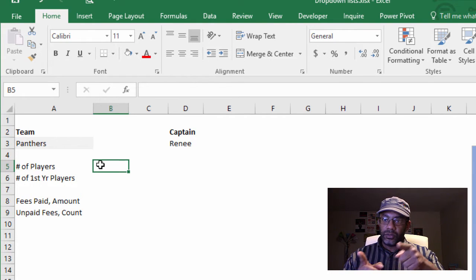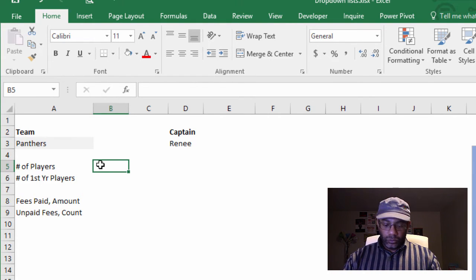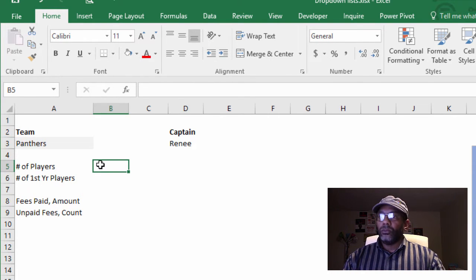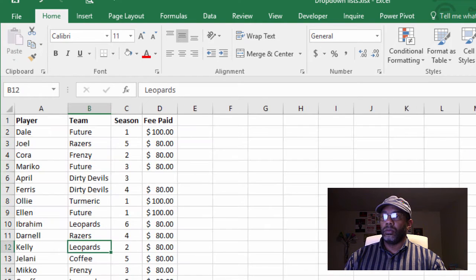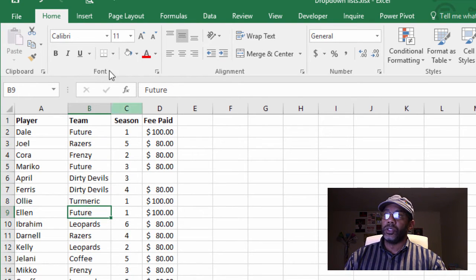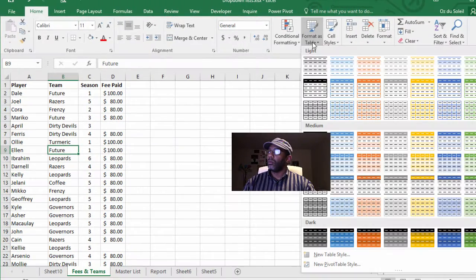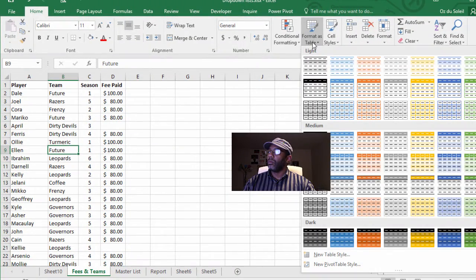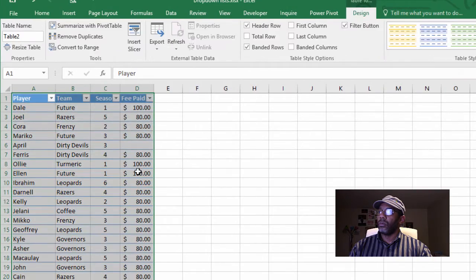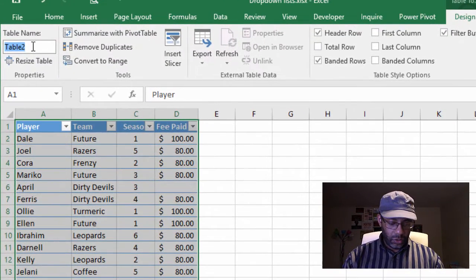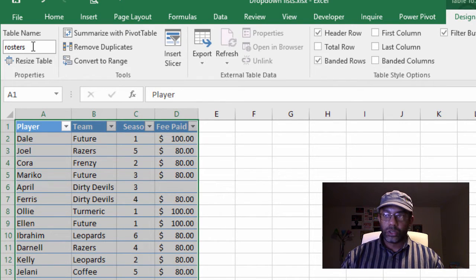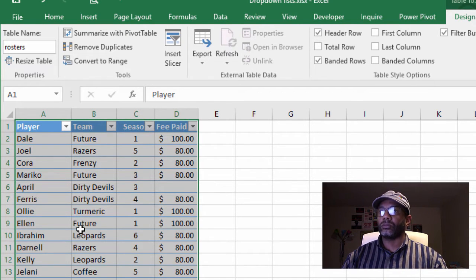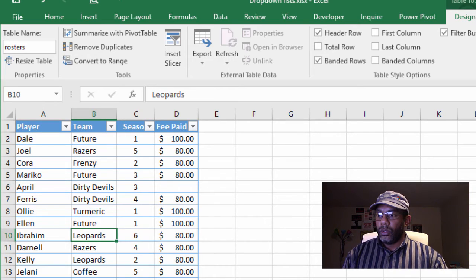Okay, Panthers is now showing Renee as the captain. Panthers is now showing Renee as the captain. That's on the Fees and Teams tab. Let's put this data into a table and name the table. Let's call it Rosters.